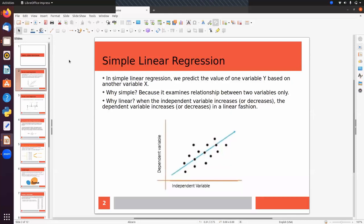In simple linear regression we predict the value of one variable y based on another variable x. We have to predict a continuous value as the predicted output. It's simple because here we have only one feature and one target column. It's linear because we find the linear relationship between two variables — when one increases or decreases, the other does so in a linear fashion.